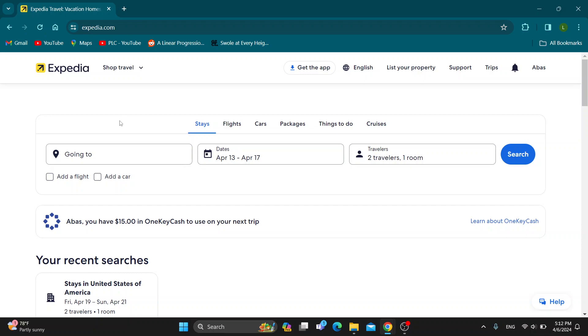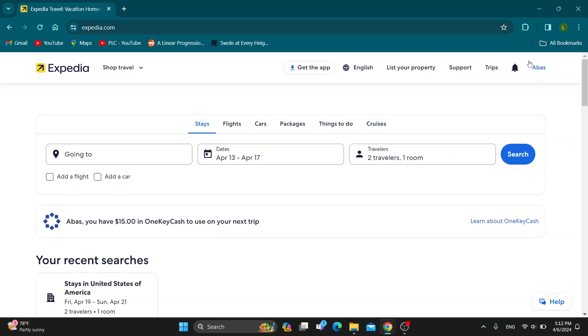Let's get straight into it. The first thing you want to do is open up the official Expedia.com website right here if you haven't already. After opening up the website, you'll be greeted by this main page right here.